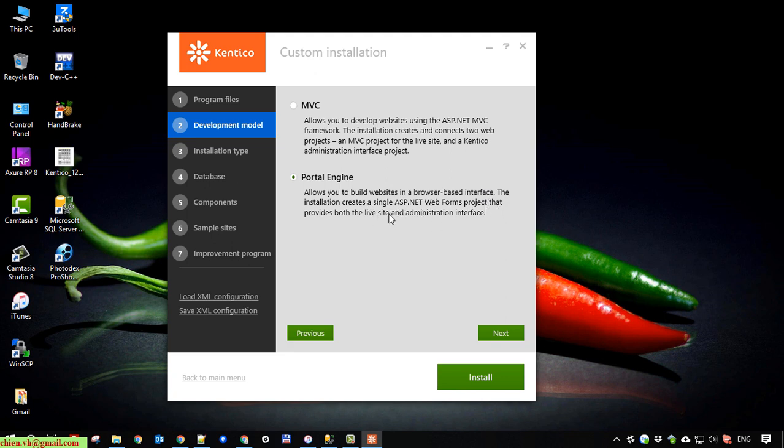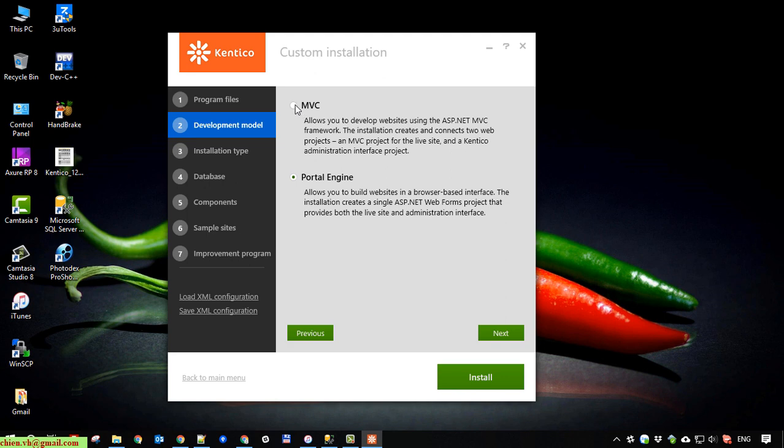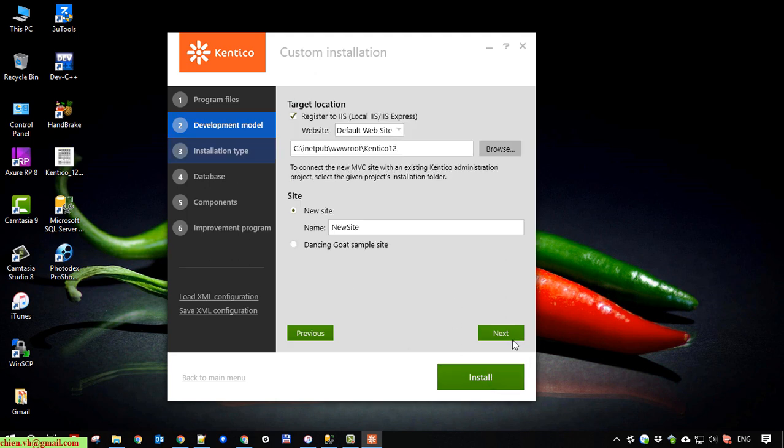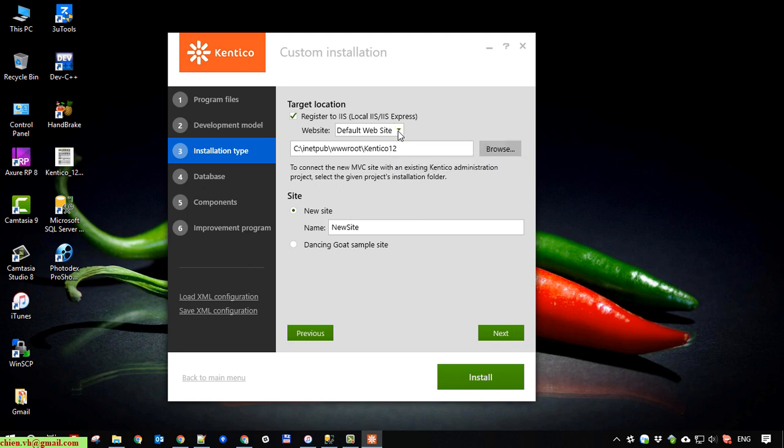And MVC project will be using to develop the front end page. And if you select the portal engine, we have only one project. I mean one solution in Visual Studio for development in web form. So here we select the MVC and you go to the next step here.